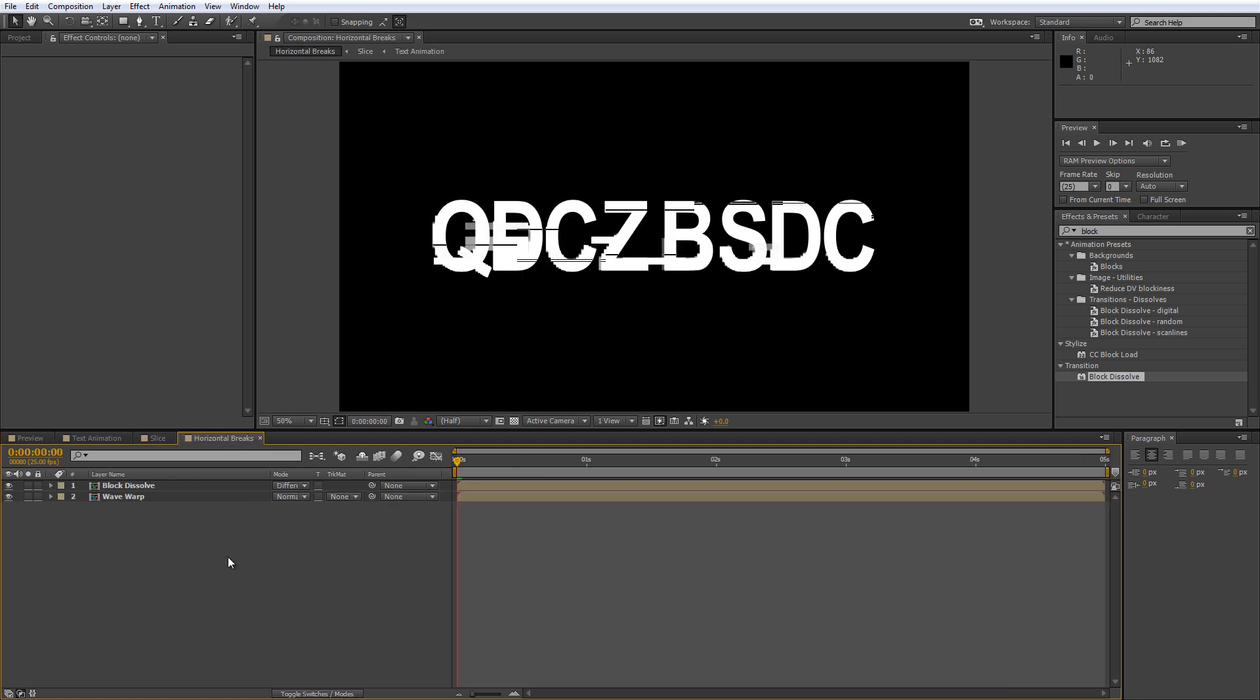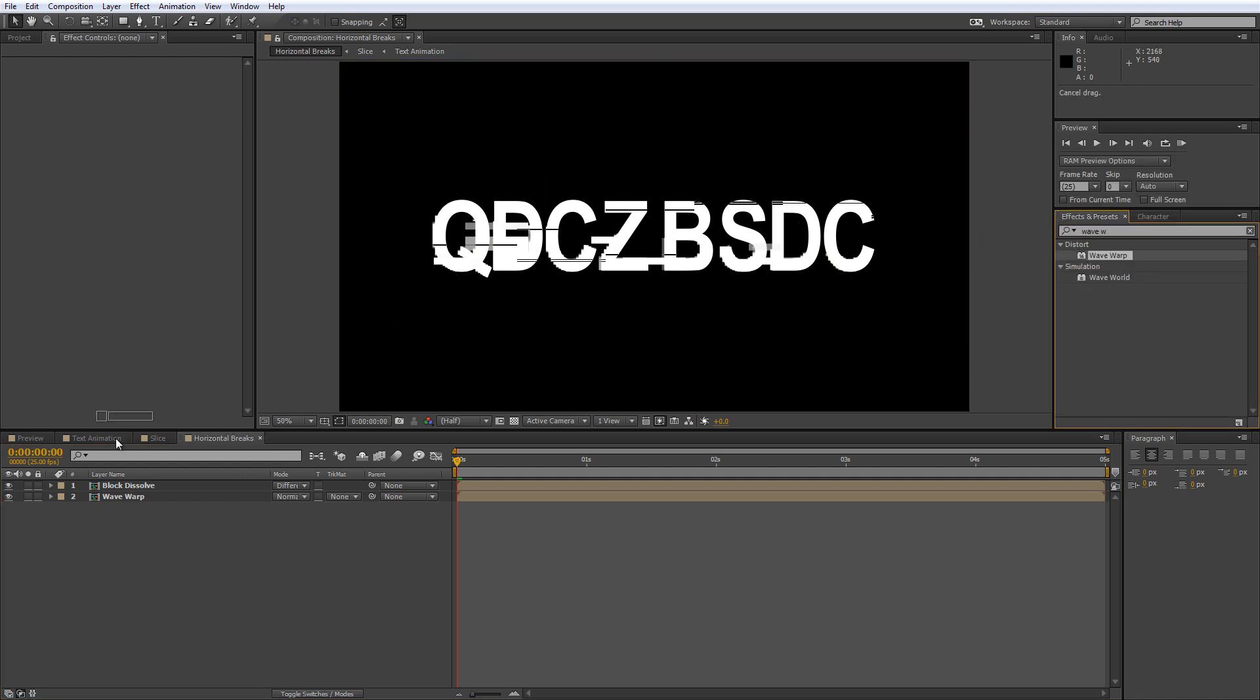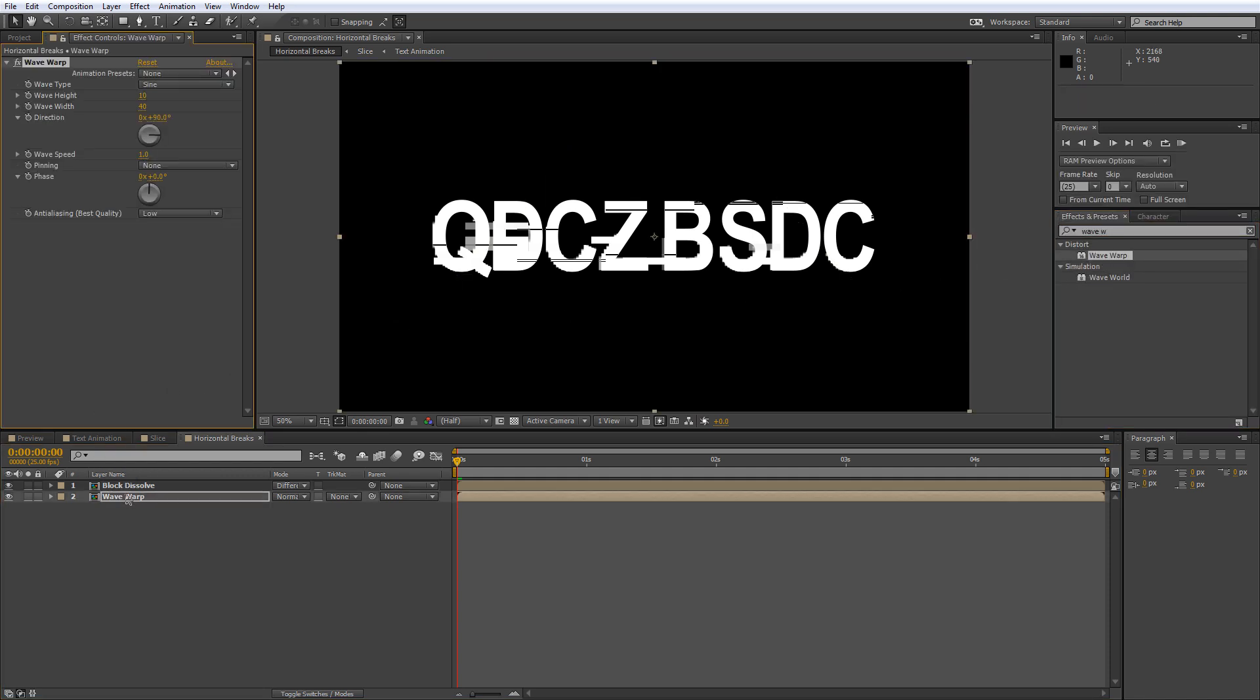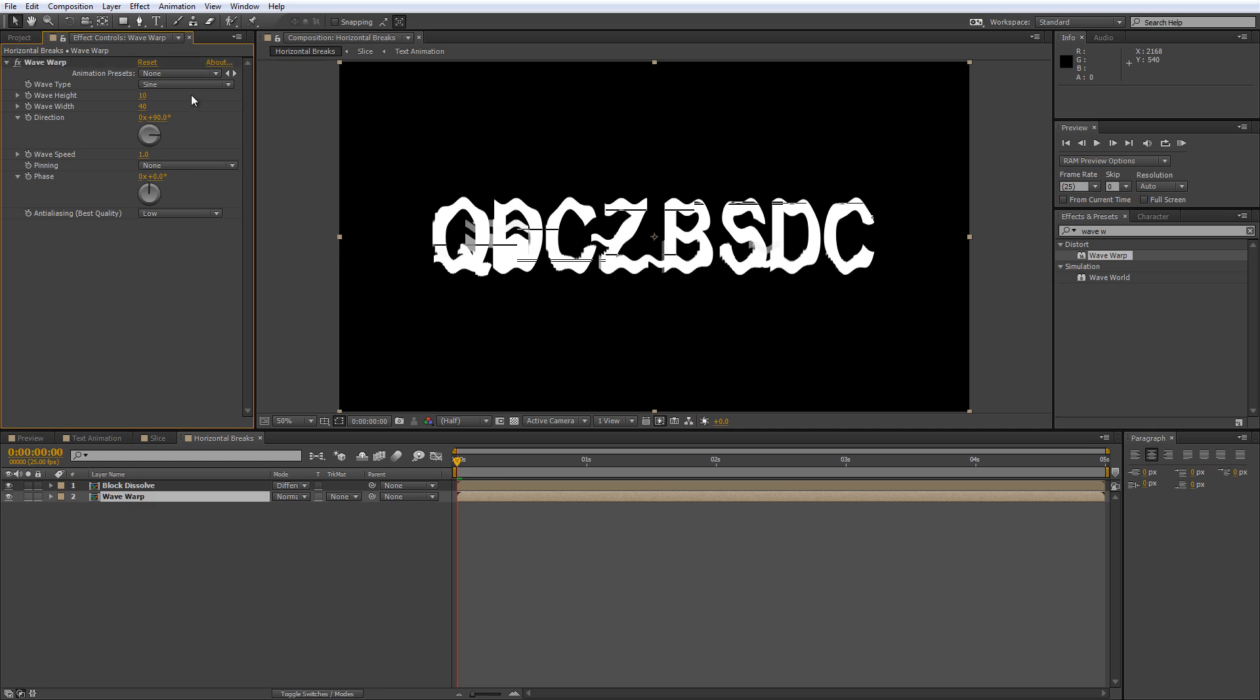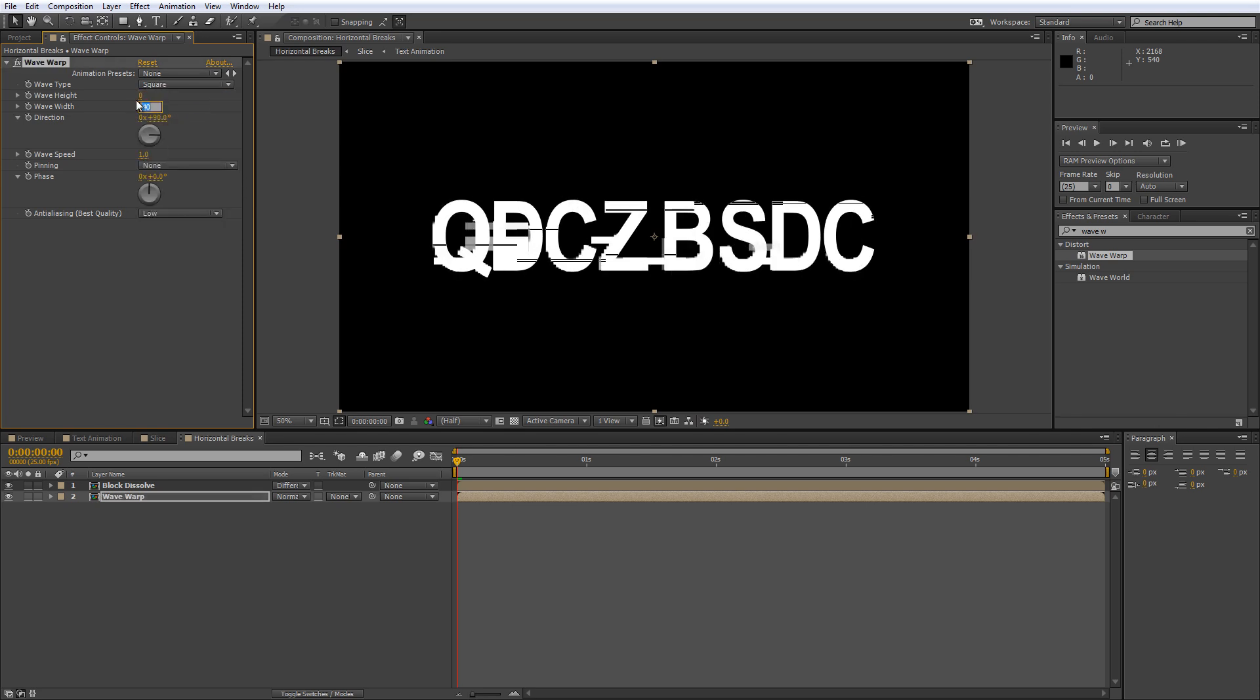To do this, find the Wave Warp effect in the Effects and Presets panel and add it to your Wave Warp layer. Obviously the default values need some adjustment, so go to the Effect Controls panel and change the following. Set your Wave Type to Square and set the Wave Height to 0. Then set the Wave Width to 270, the Direction to 0 and the Wave Speed to 0.